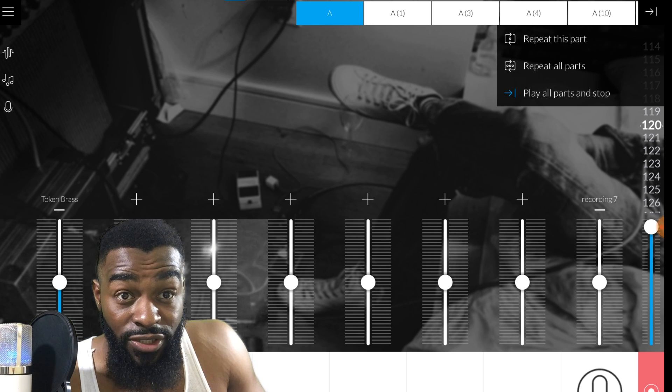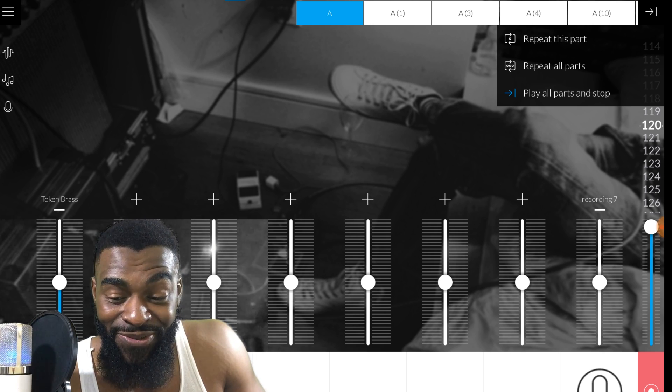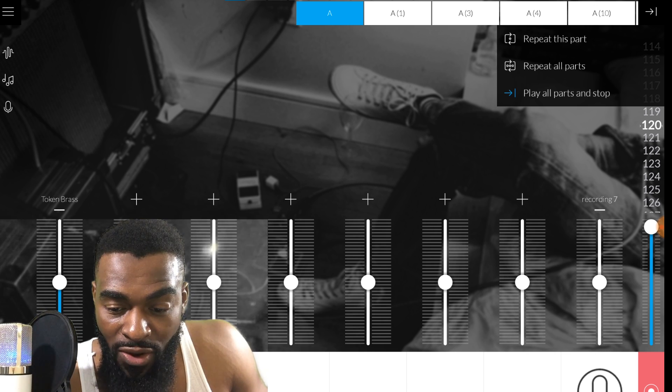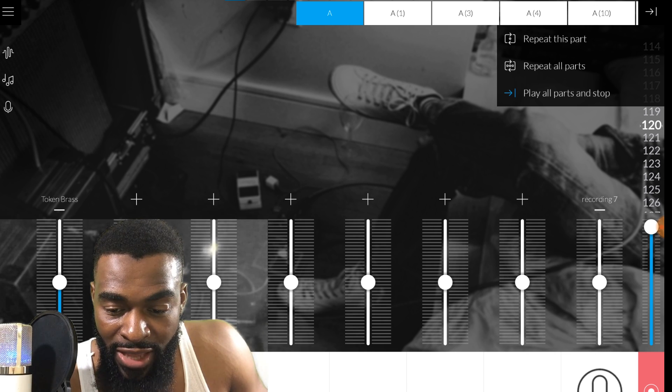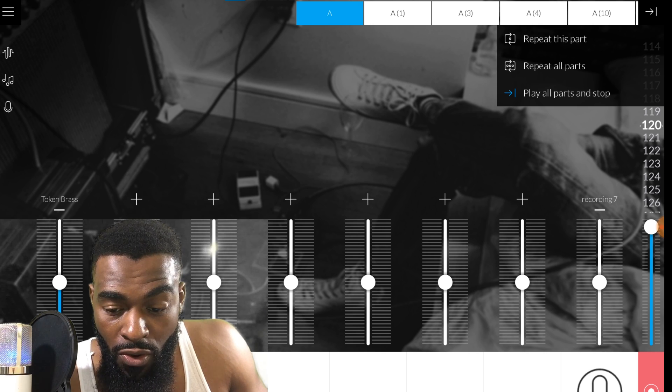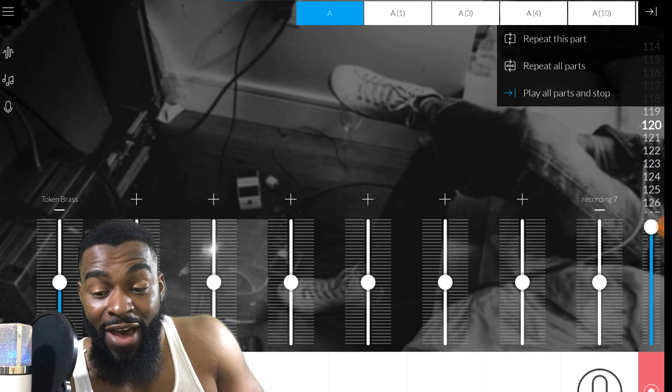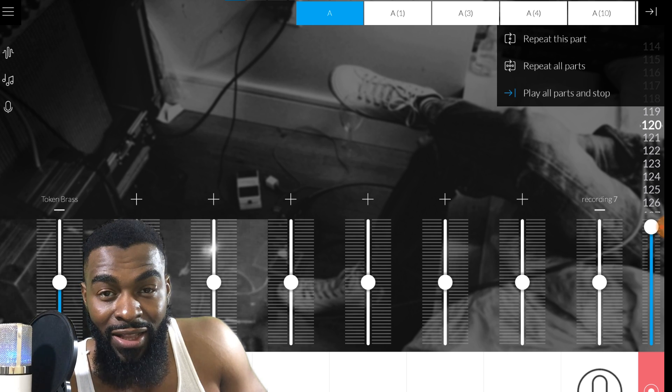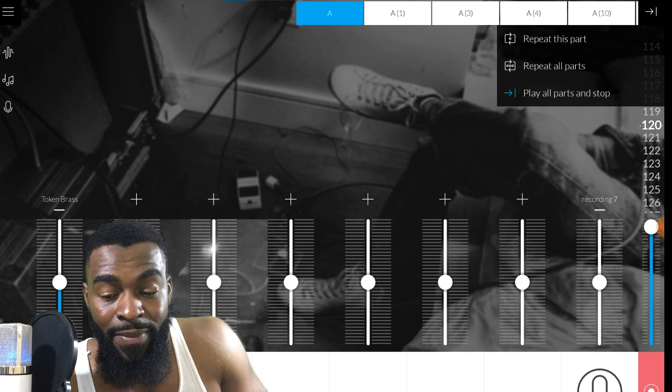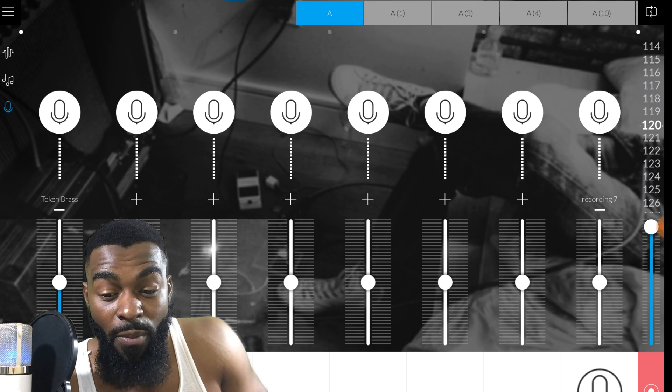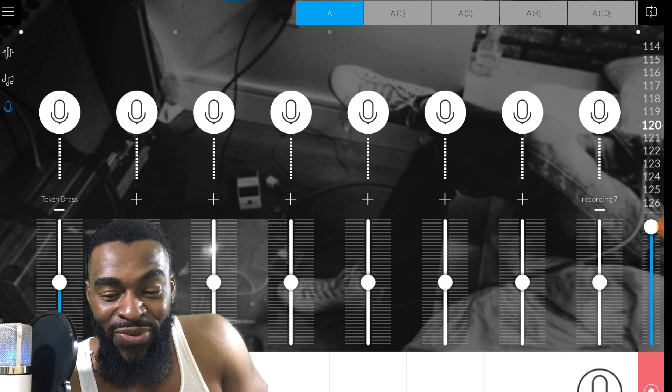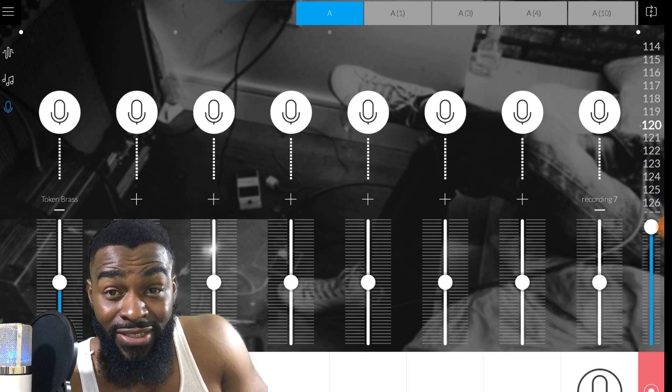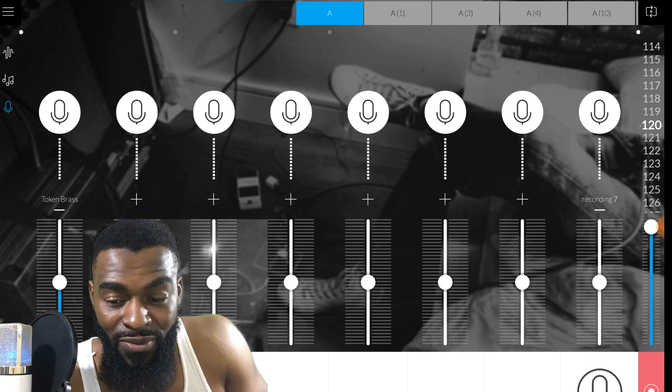Now what's important to remember is there's different ways that you can record. In the top right corner if you click on that little icon you'll see repeat this part, repeat all parts, or play all parts and stop. I like to record either 8 to 16 bars at a time, but it's a lot easier just to record 4 bars at a time. You can do that recording on repeat this part so you don't go outside of the box and mess up other stuff.